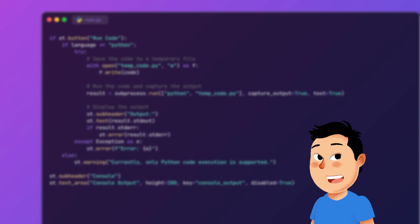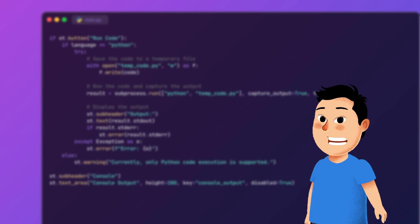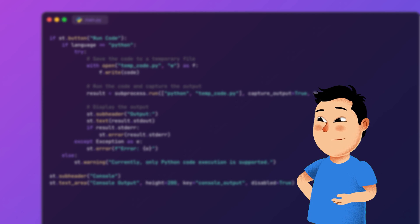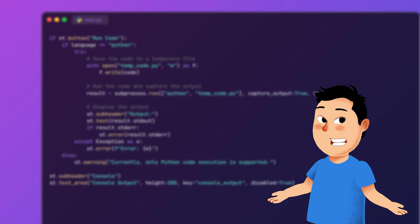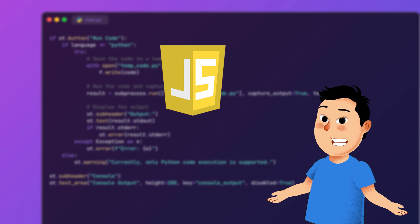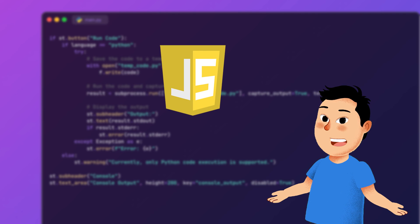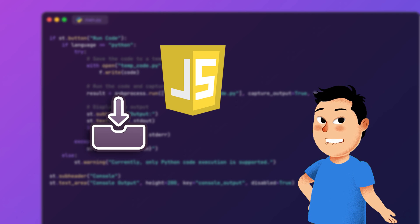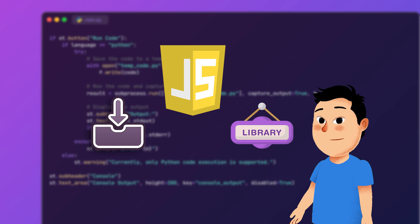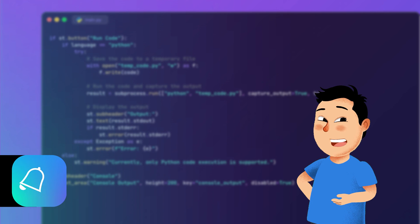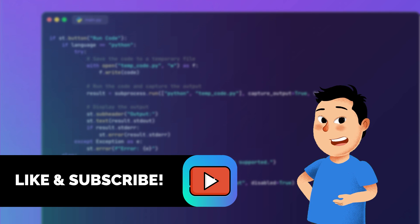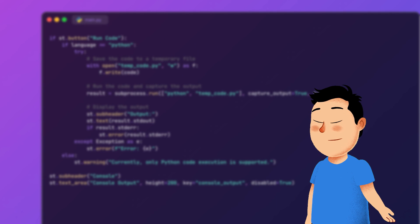And there you have it: a simple interactive code editor and console built using Streamlit and Python. You can extend this to include JavaScript execution or support more advanced features like file saving, importing libraries, and much more. If you enjoyed this tutorial, don't forget to like and subscribe to the channel. As always, happy coding. Goodbye.